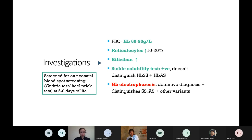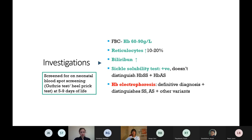The gold standard is haemoglobin electrophoresis - you do electrophoresis of the haemoglobin and it's the most certain way of diagnosing, also telling you if they've got trait or actual sickle cell. In the UK, neonatal blood spot screening happens in the first week of life and all babies are screened for sickle cell.